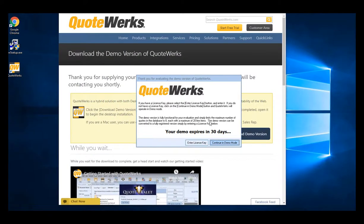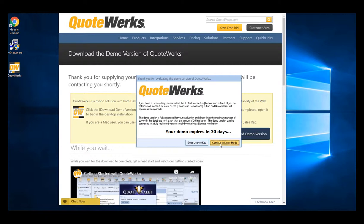After the installation has completed, QuoteWorks will prompt you to either enter in a license key to begin or to continue in demo mode. For those of you without a license key, simply click continue in demo mode.